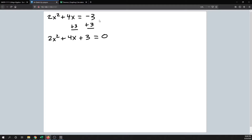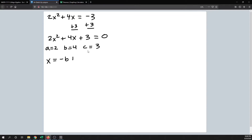Now our equation is in standard format and we can read off what a, b, and c are. A is 2, b is 4, and c is 3. The quadratic formula is x equals negative b plus or minus the square root of b squared minus 4ac, all over 2a.